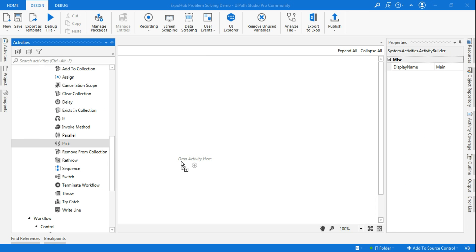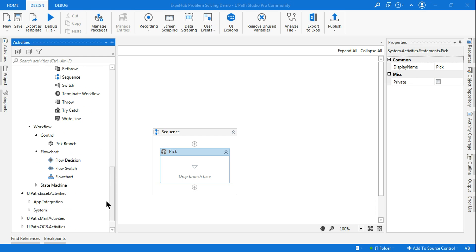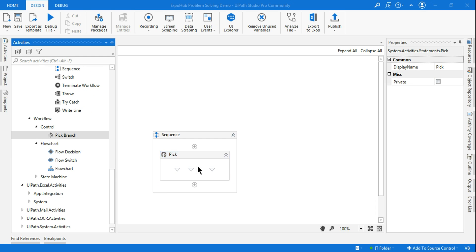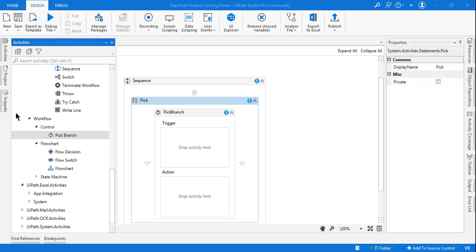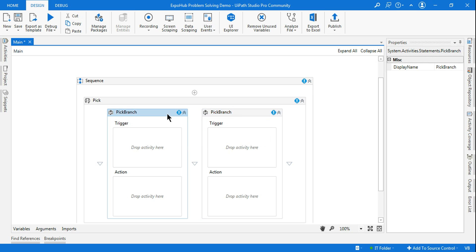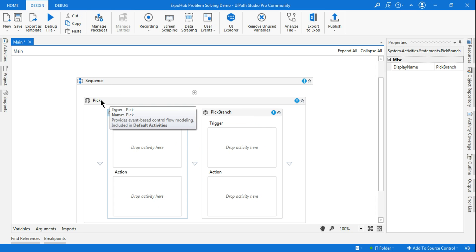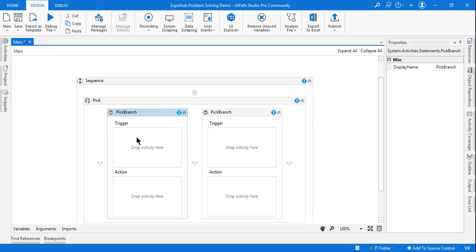Today our topic is the Pick activity, and along with Pick you have to use another activity in combination which is mandatory — that is the Pick Branch activity. The meaning of Pick is: you need to pick which branch to work on. Let's say you have got multiple branches of activities — out of these, which one should it pick? This is part of your default activities. I'm Rakesh, welcome back to Expo channel.